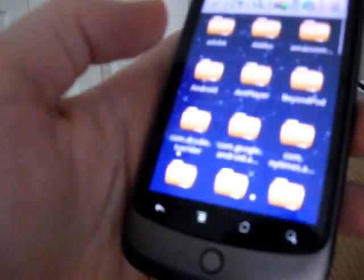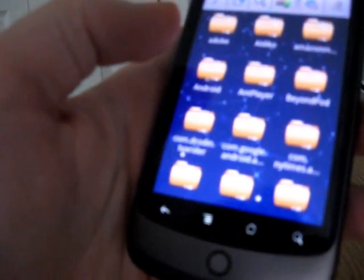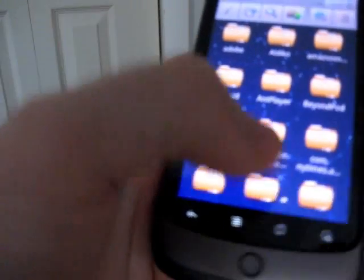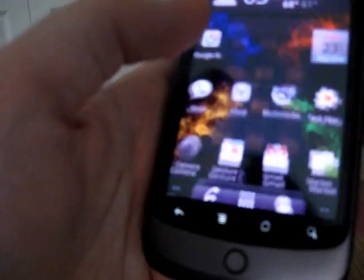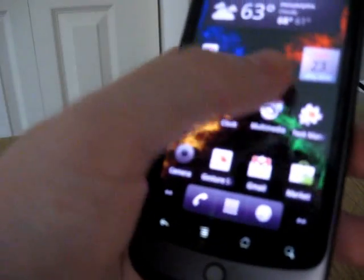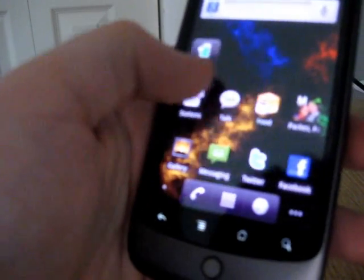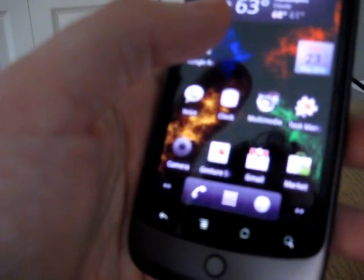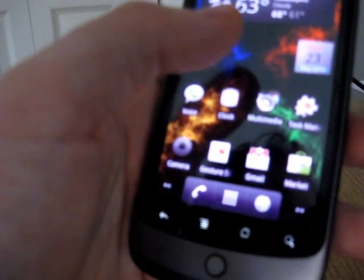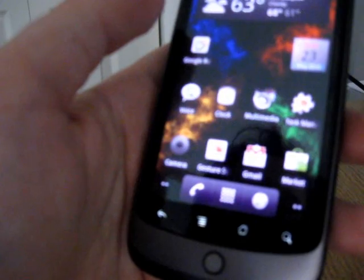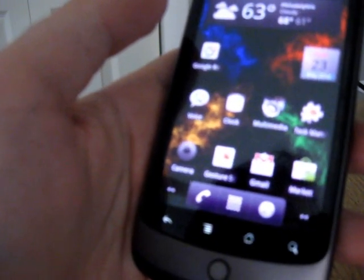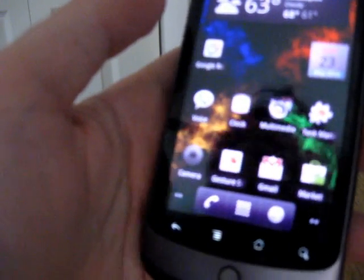The members of the XDA Developers Forum have also noticed that Helix Launcher, which is a home screen replacer, causes a crash loop. If you have Helix Launcher, you definitely want to uninstall it before you update to Froyo, because your phone is basically going to become unbootable at that point.